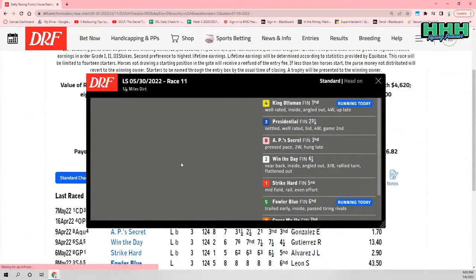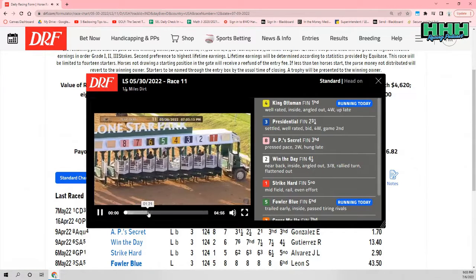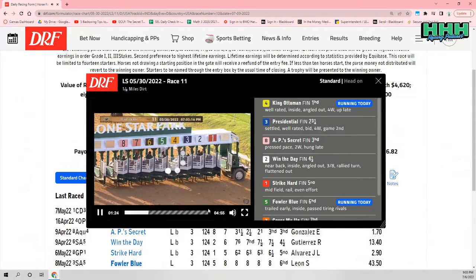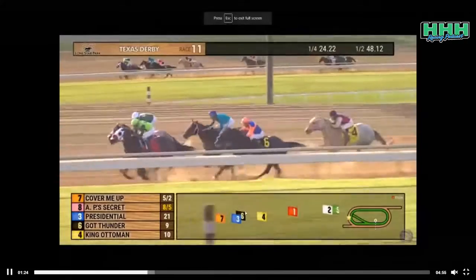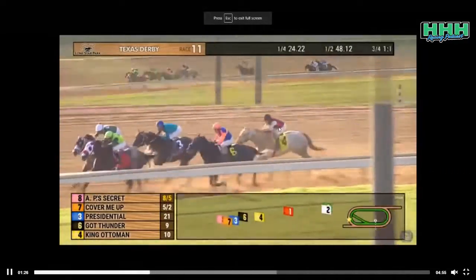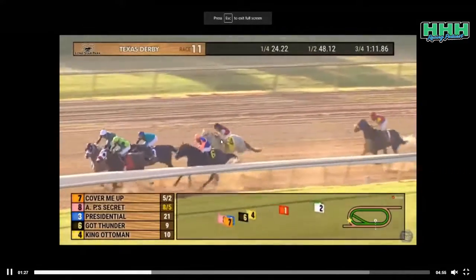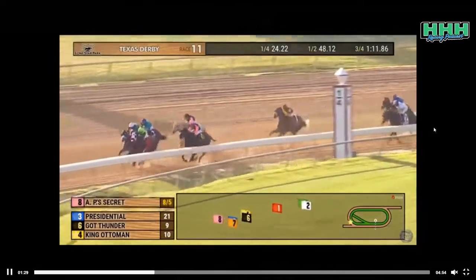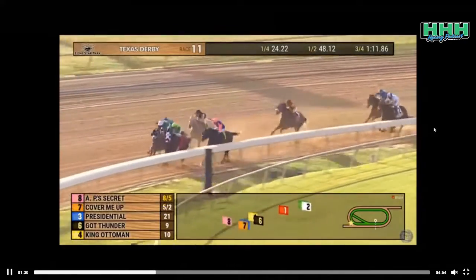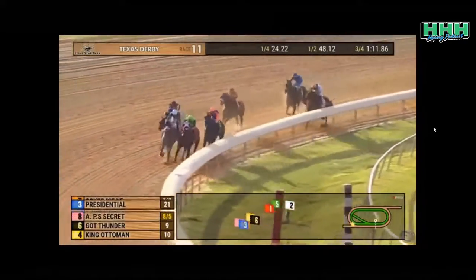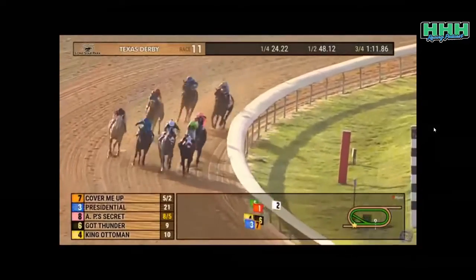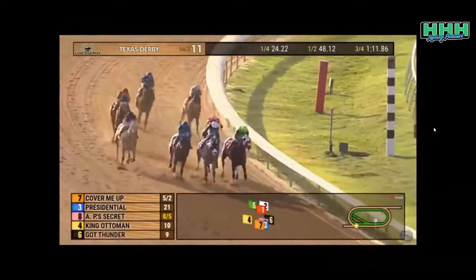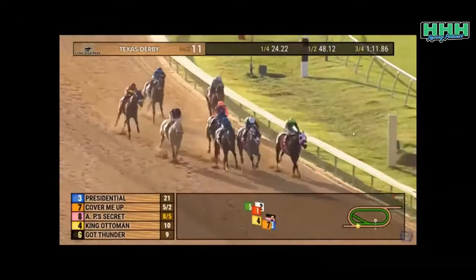Now, King Ottoman is the four horse here in the gray, and you can see he's going to tip out right here. He did get a good setup, he did get a good trip, but this was a decent field, and I like a few things here. I like the fact that he was able to pass horses, and he did it well.